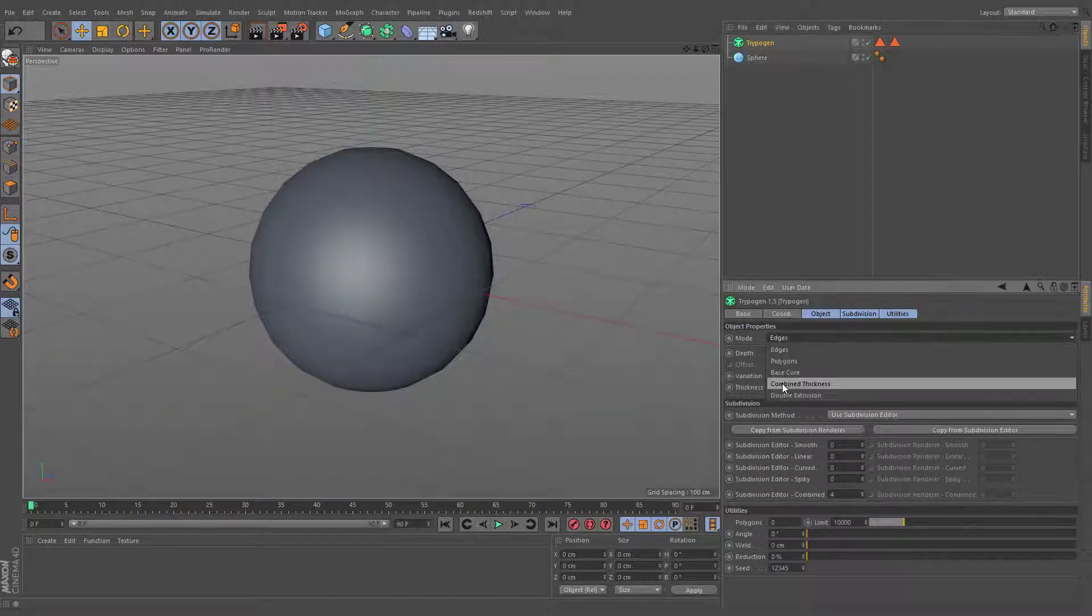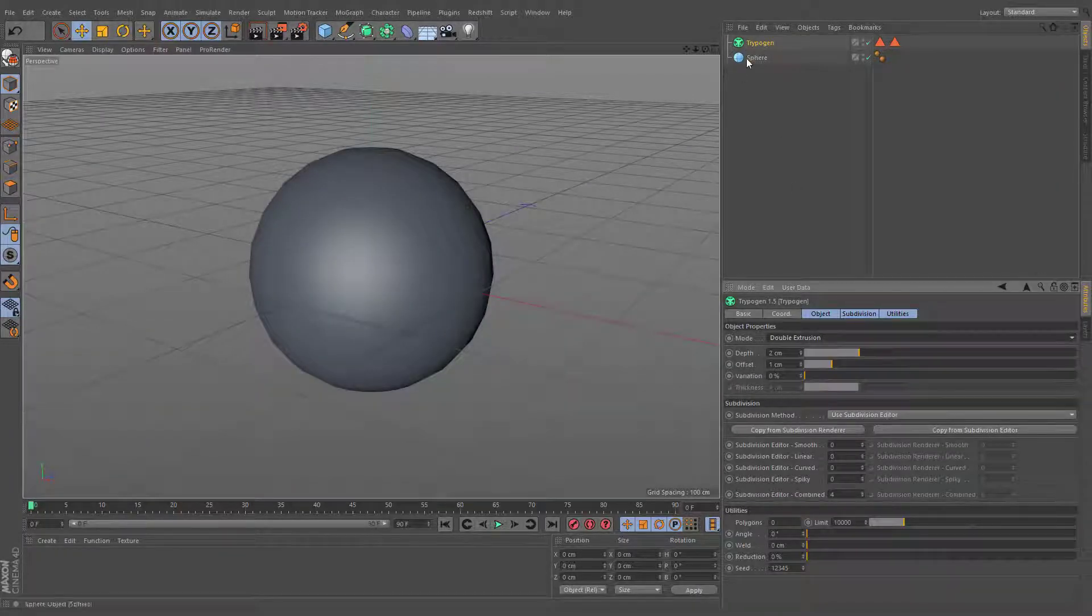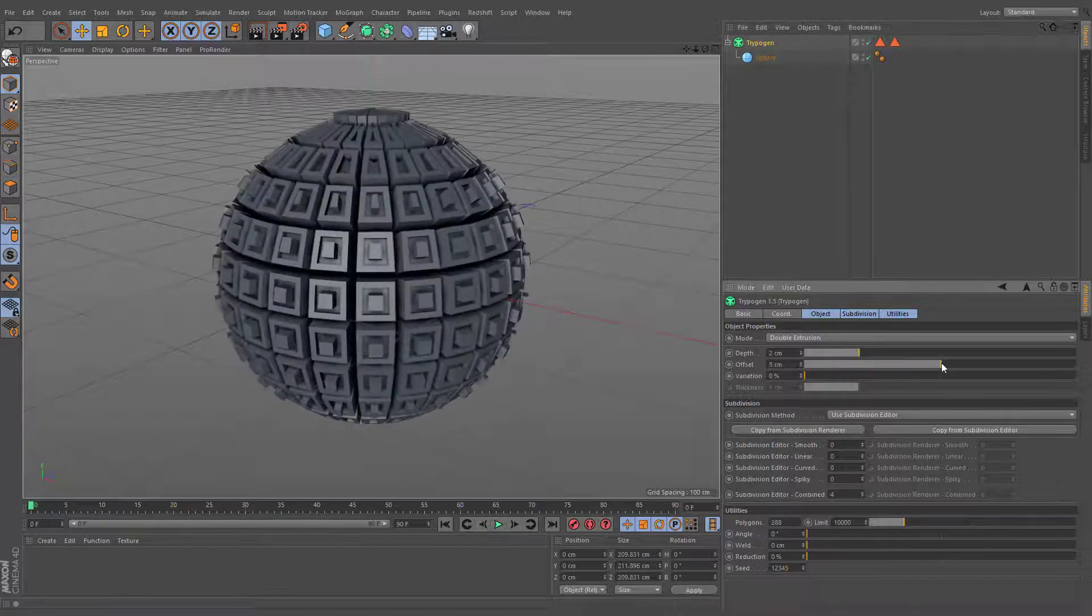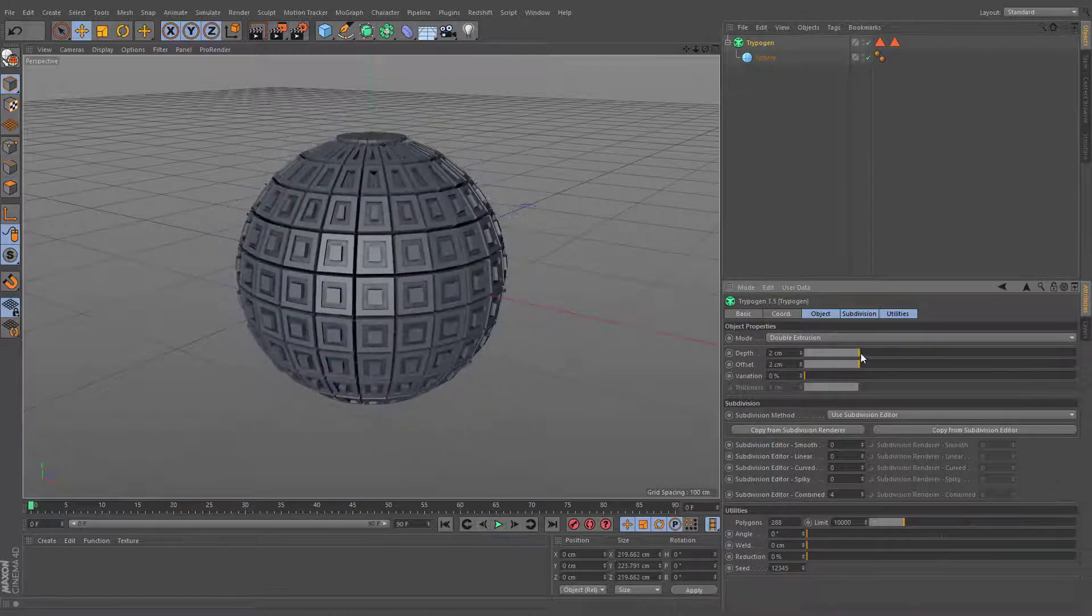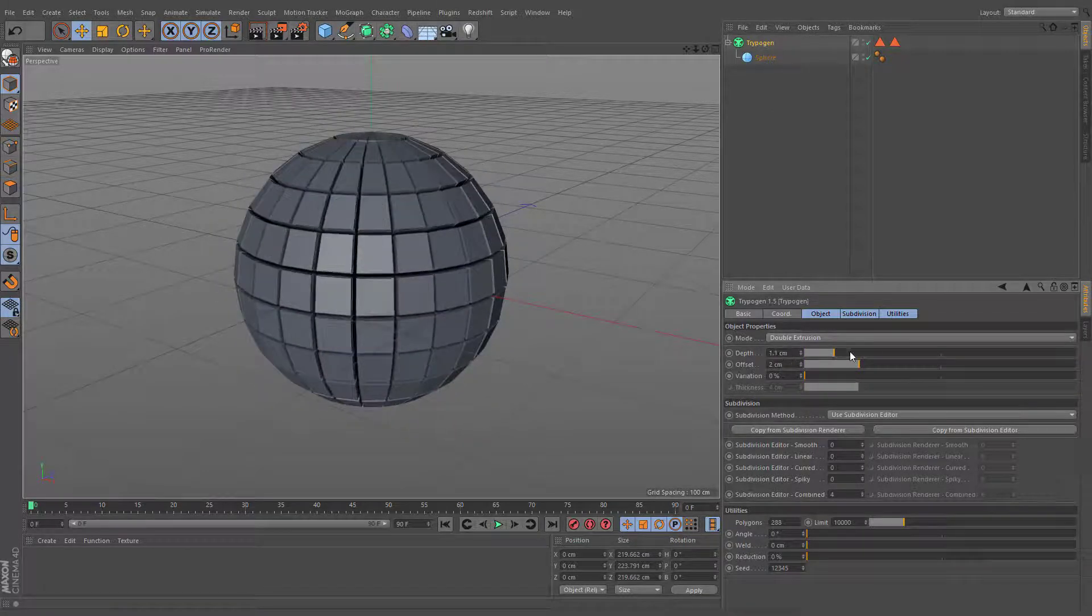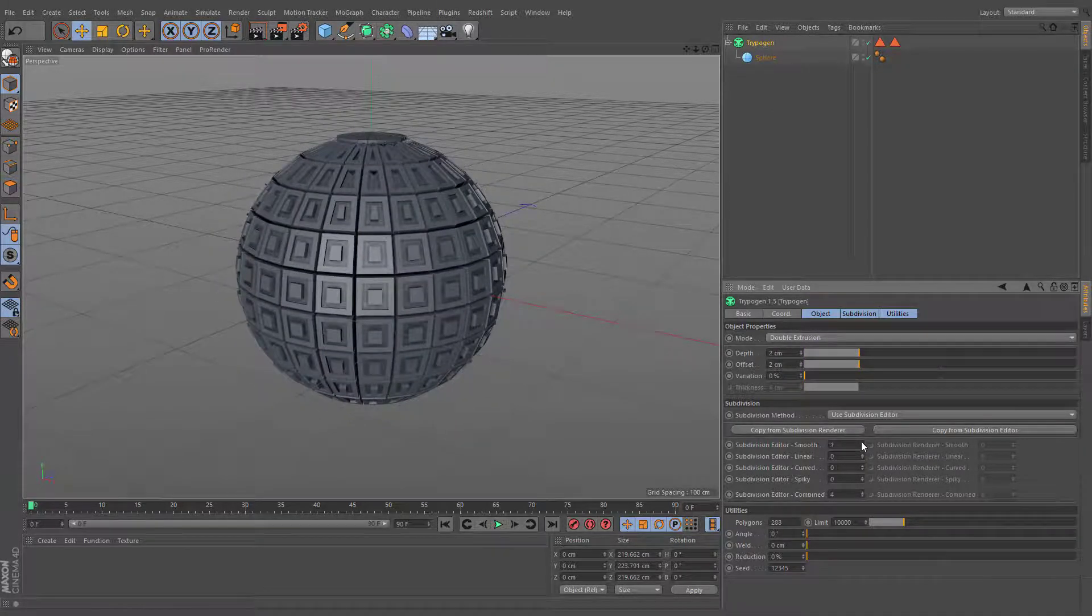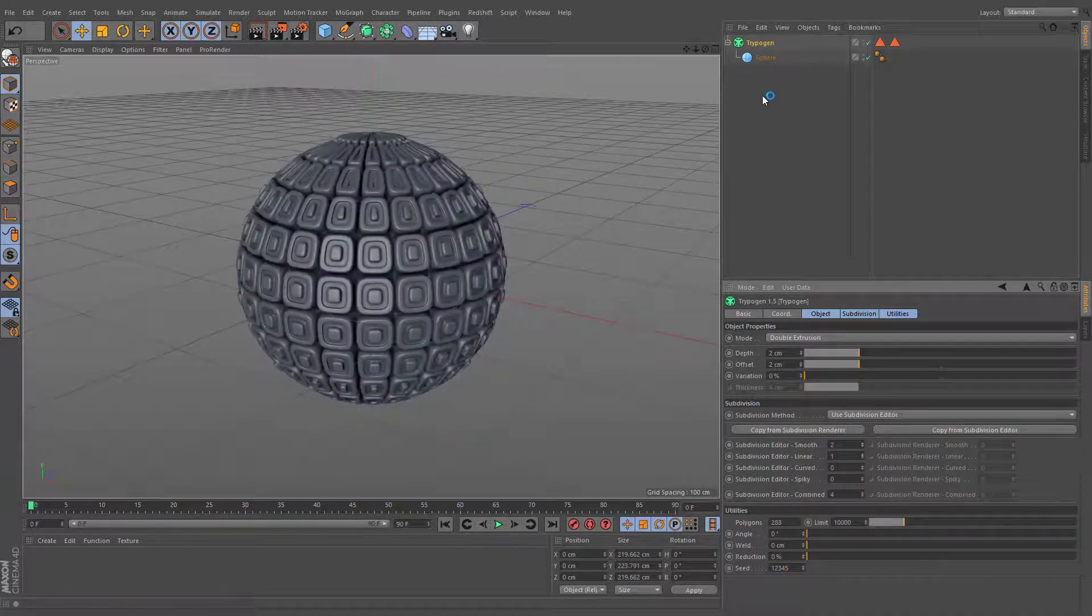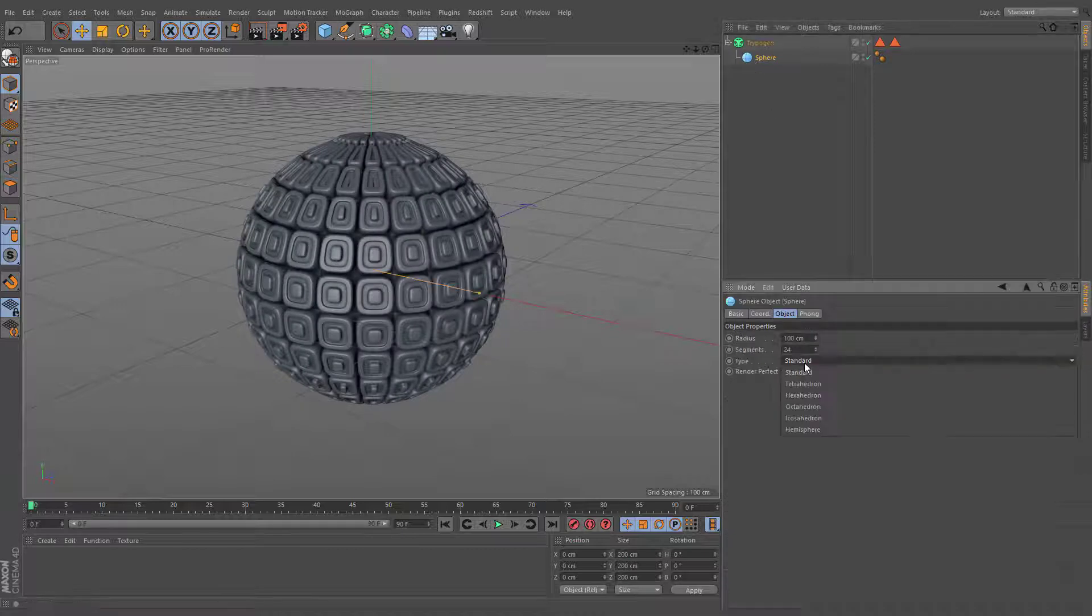Double extrusion. This geometry type extrudes polygons and applies all Trypogen settings. This iteration is performed two times.